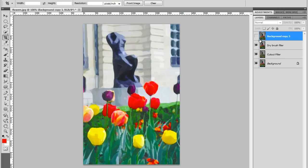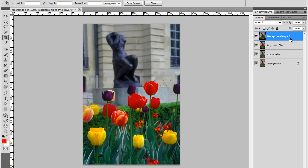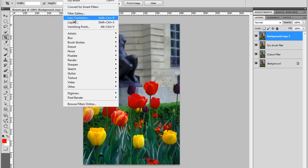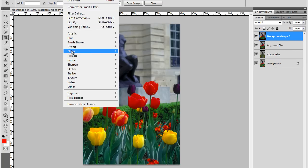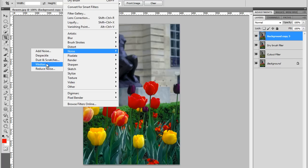Now let's go to this layer here. Let's open it. I will add some noise here to soften it. So go to Filter, Noise, Median.